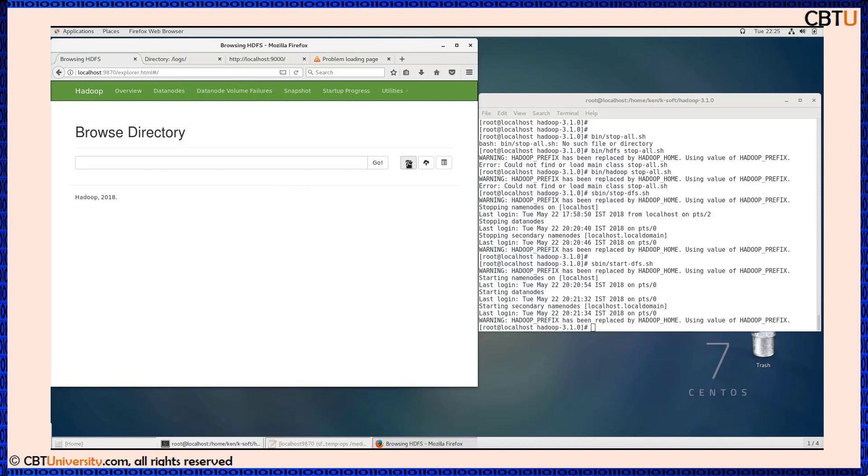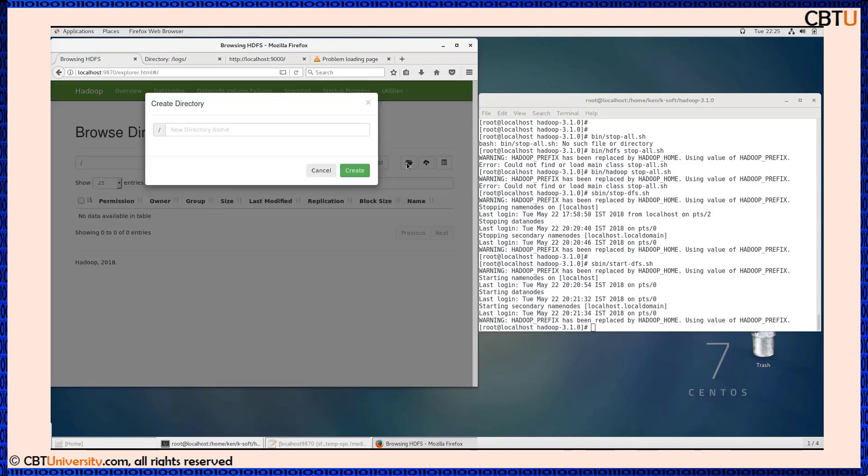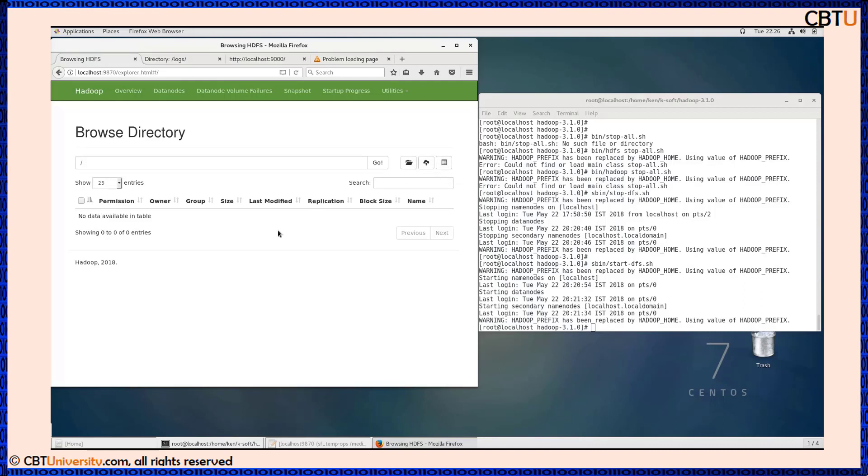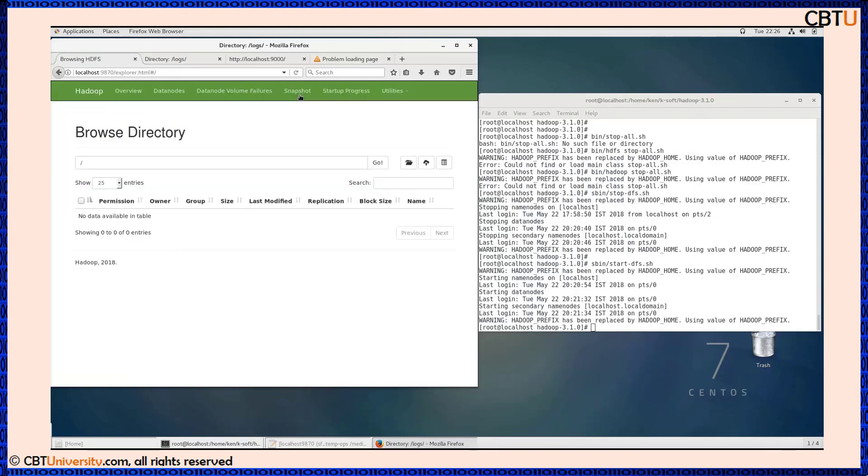There are utilities available. We can browse the file system - you can browse the DFS directories and files. We don't have any as of now. We can create directory from here and upload files. These are the logs what we have seen.